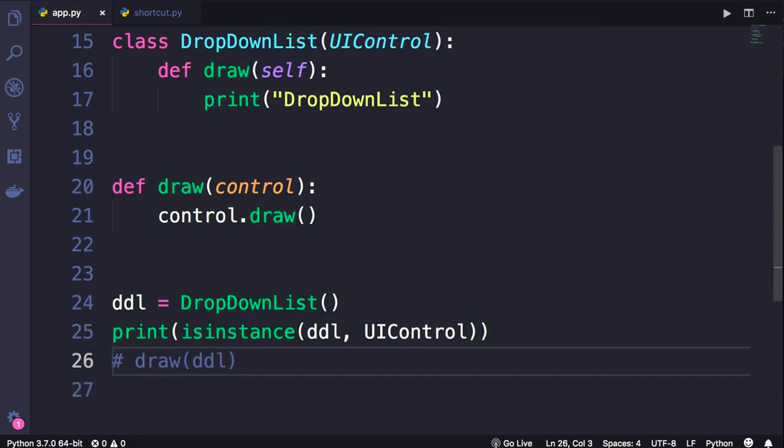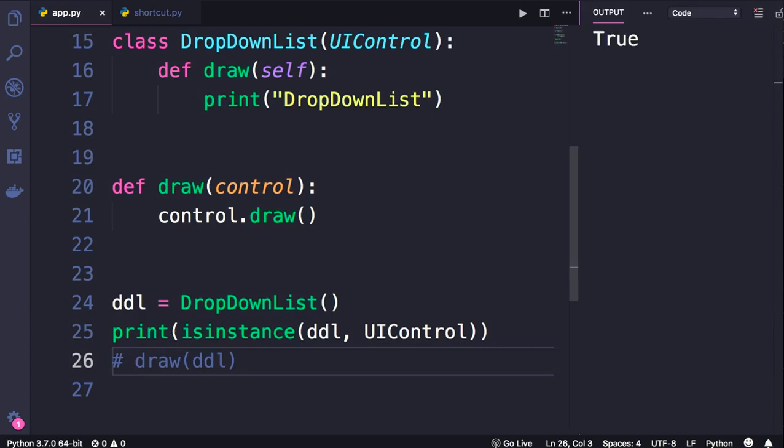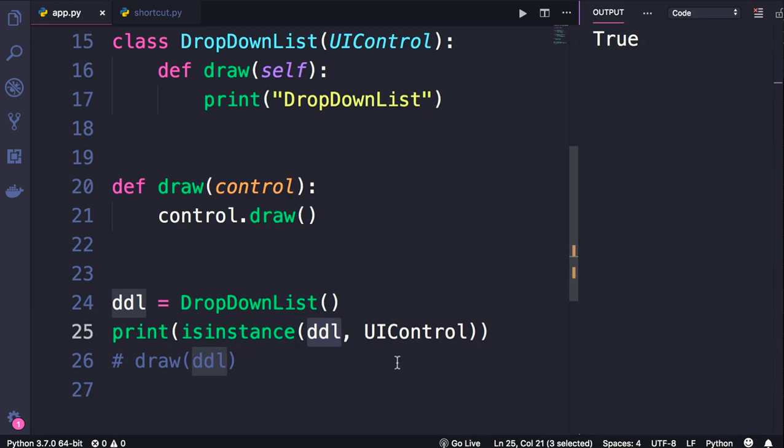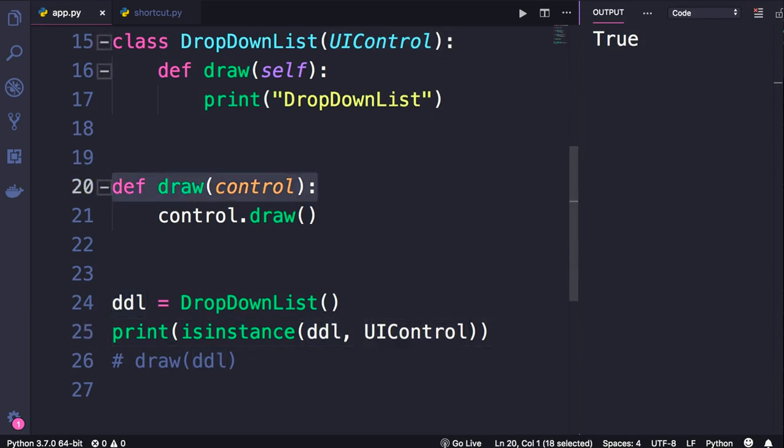So save the changes and run the program. We get true. So a DropDownList object is an instance of UIControl, and that means wherever we expect a UIControl object, we can pass any of its derivatives, like a TextBox or a DropDownList, right?